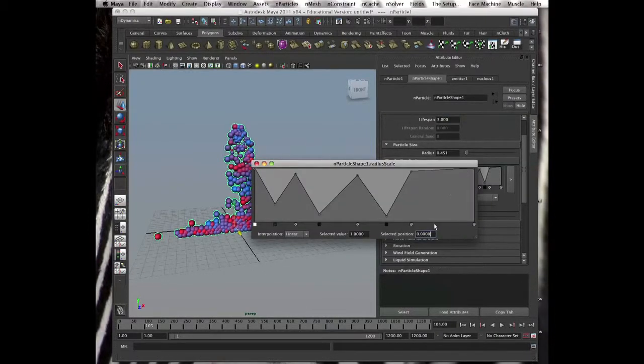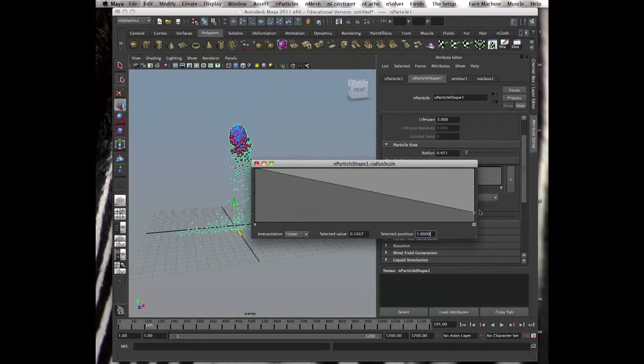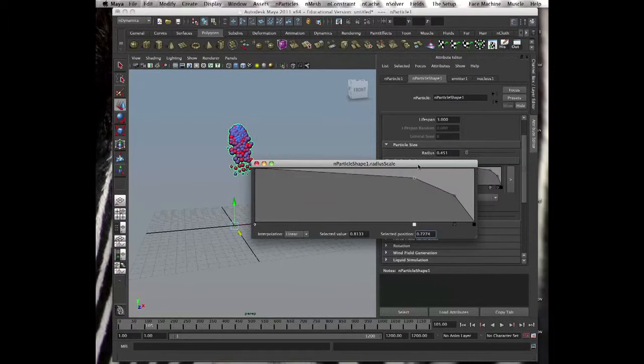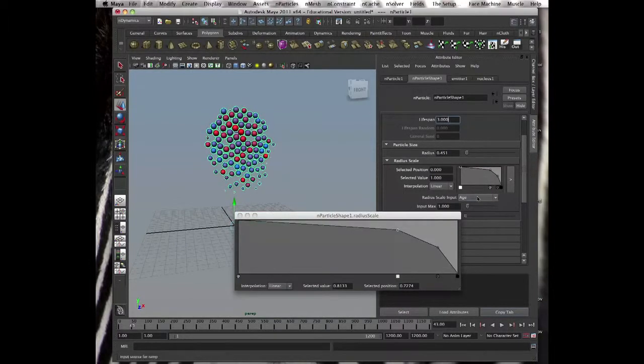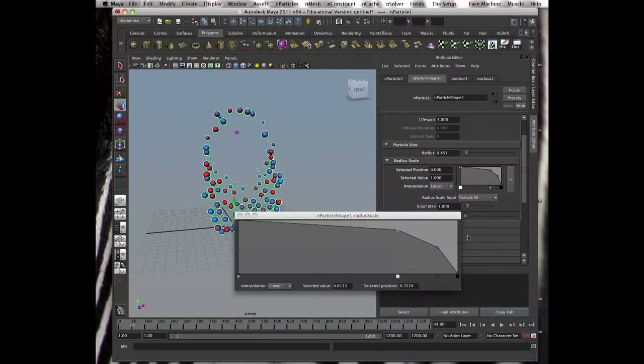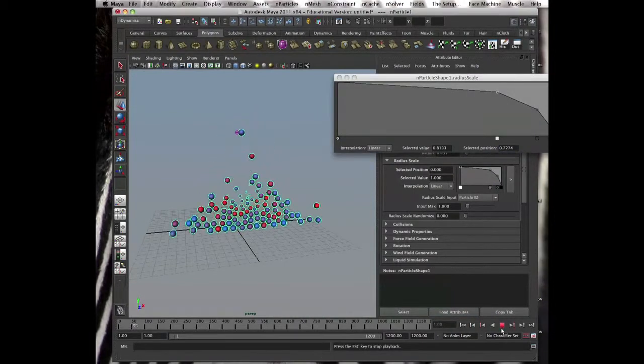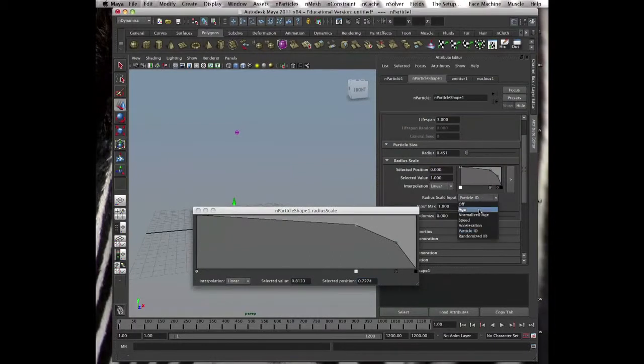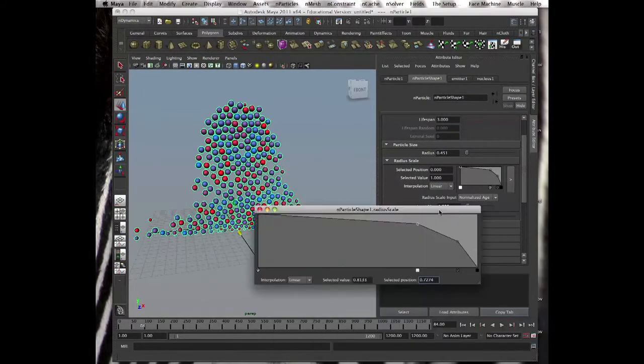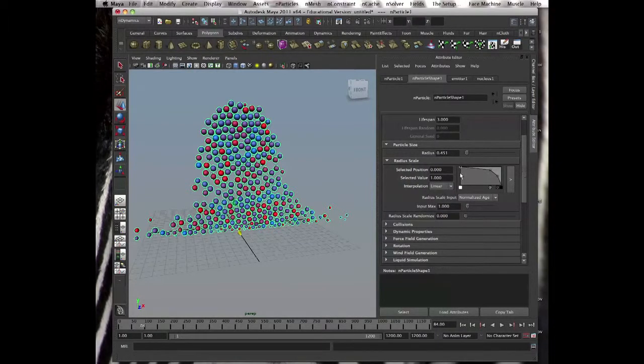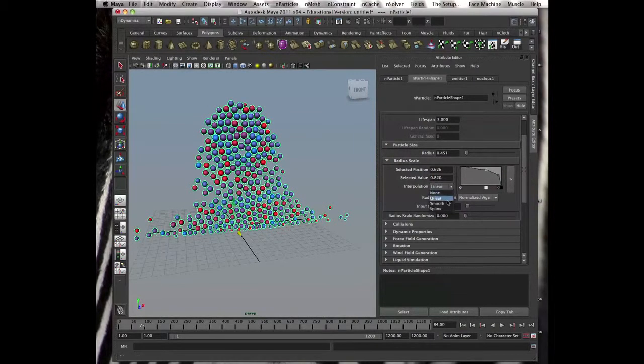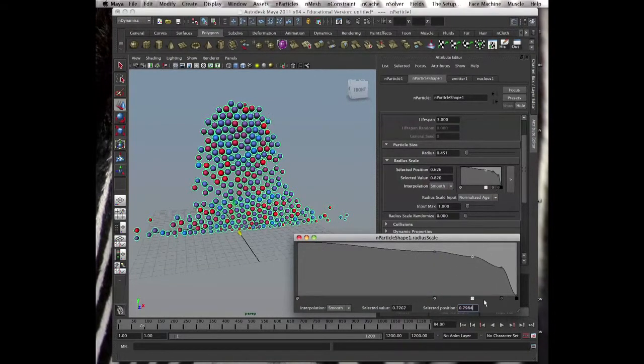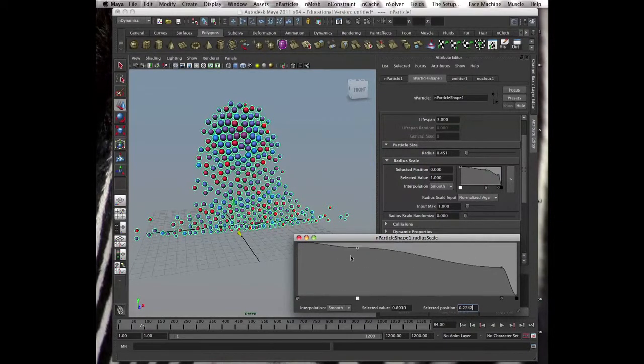Or you can just go when they die, before they die they become very small. Per age radius, you can choose per age, per speed, per acceleration, particle ID. Usually you do it per age or normalized age. Even better, at least we have the whole graph. Interpolation, we can smooth it out. If you say smooth and select each one of them and smooth or spline the graph, you see the lines become smoother. We see it immediately, we see the changes right in the viewport.